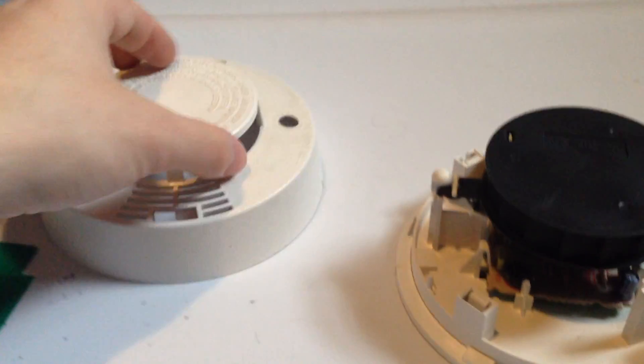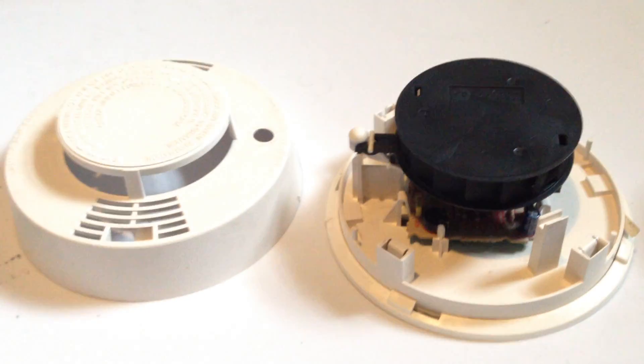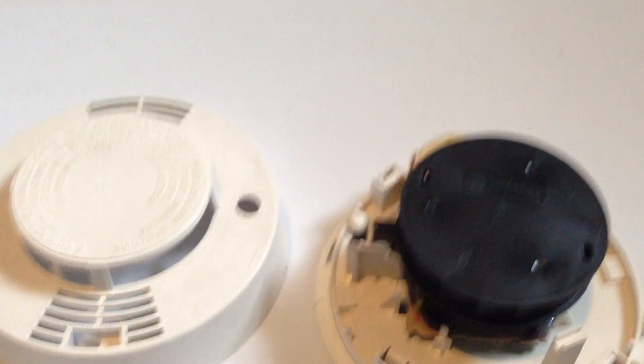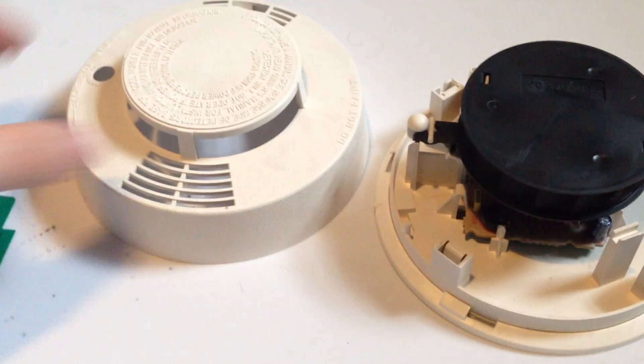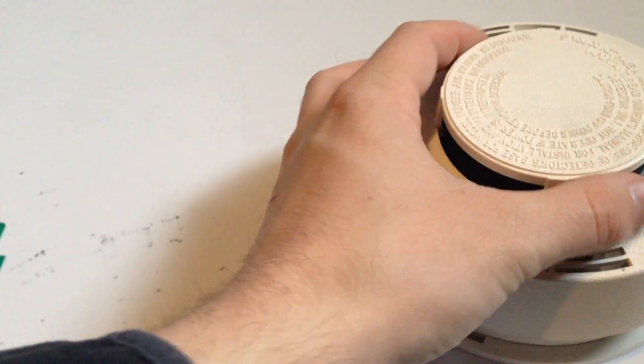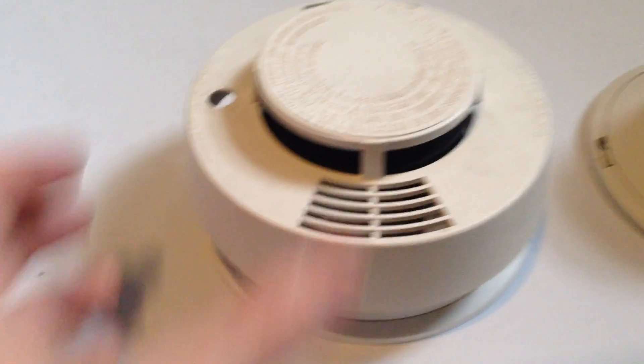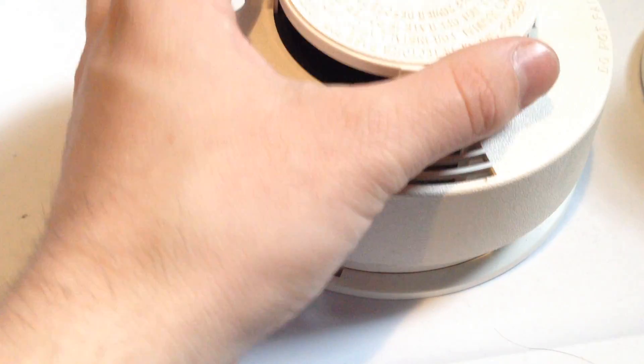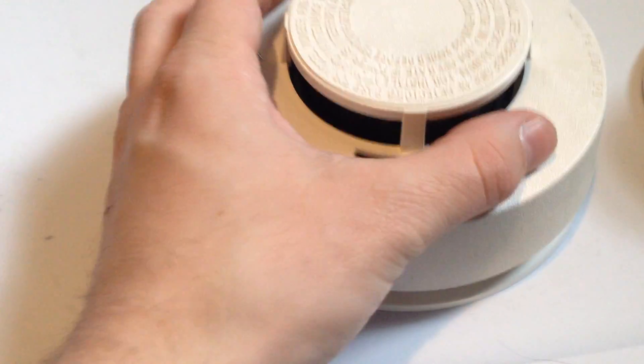So, it sucks they don't make these anymore, but this was one of the best residential smoke alarms ever made, in my opinion, because it also looks like a commercial smoke detector.